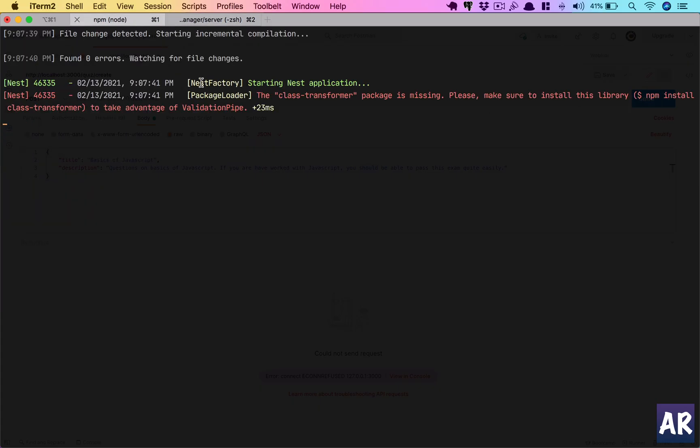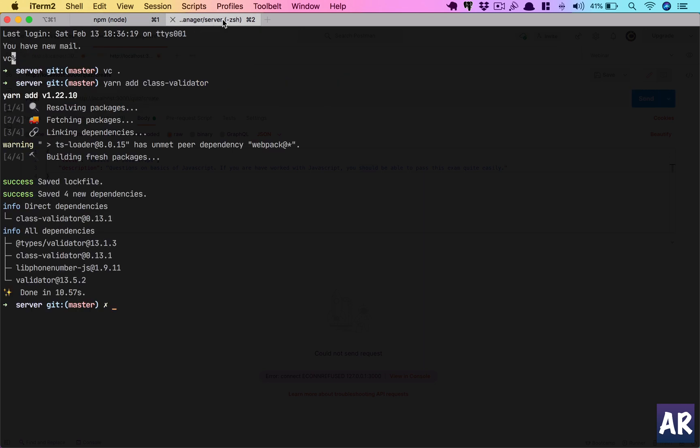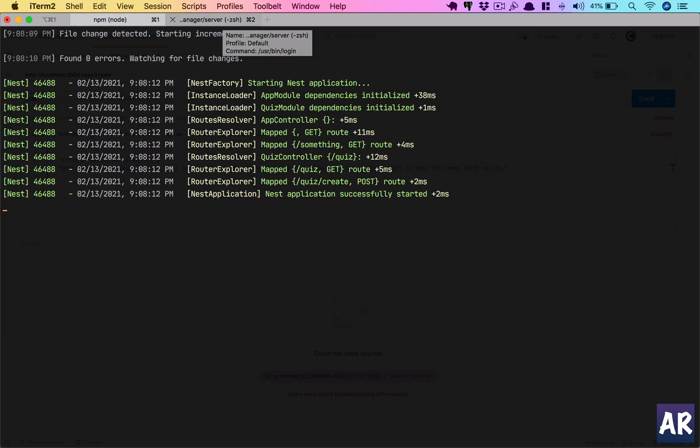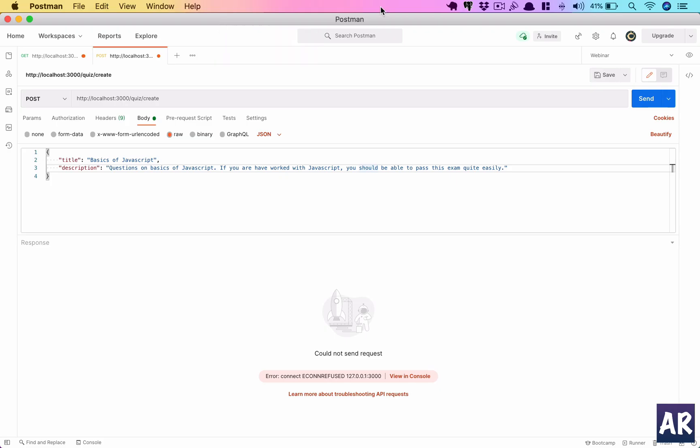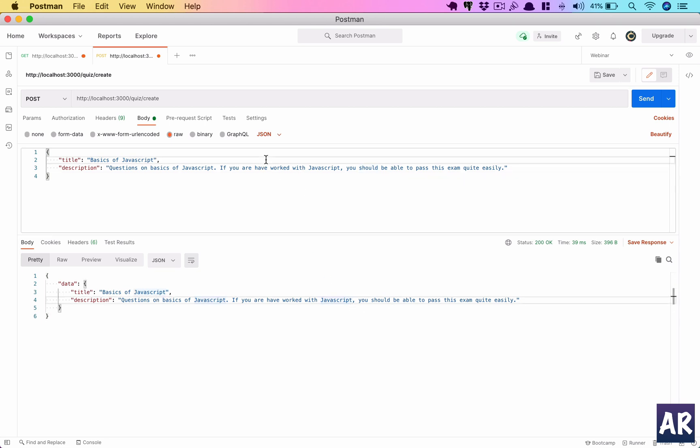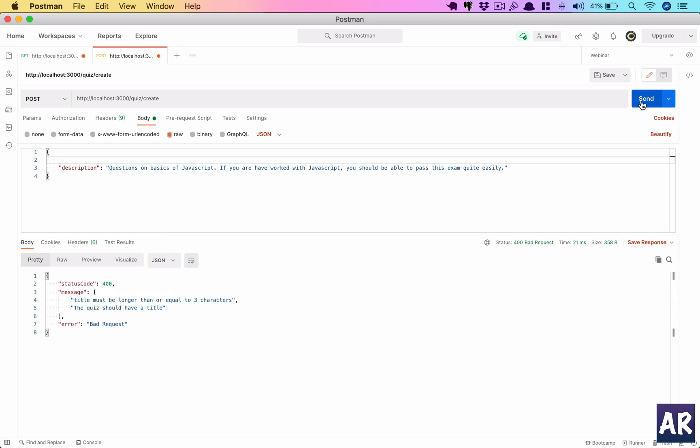Now if I send this... okay, my app is still starting. 'Class-transformer package is missing. Please make sure you do npm install class-transformer.' Okay, that's done. Everything is loading properly. If I now hit the send button again, this is fine.